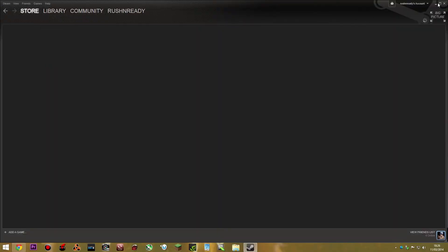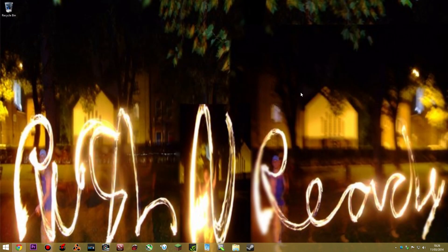You recreate a new one once you press that setup file there. I hope this has helped. That's how you do it. Thank you, bye.